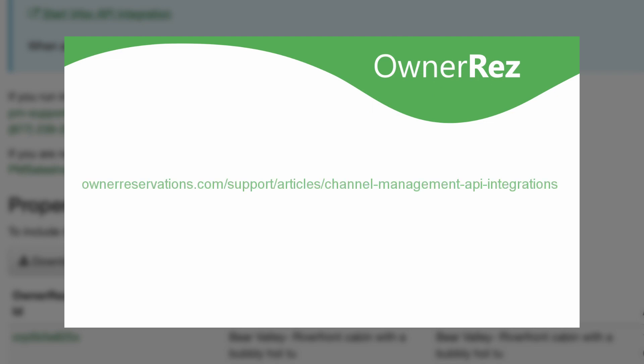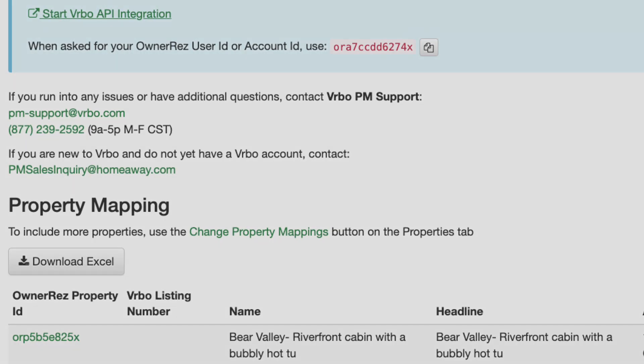There's a lot to know about API integration. Please see ownerreservations.com slash support slash articles slash channel management API integrations for more info and answers to any questions you may have. Thanks for choosing OwnerRes.